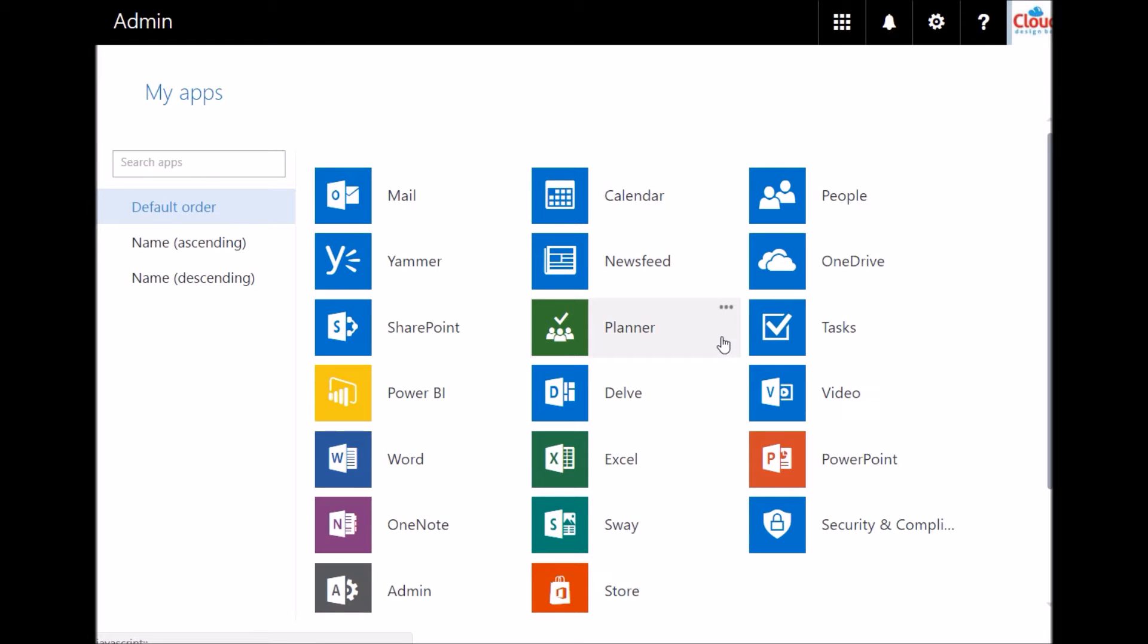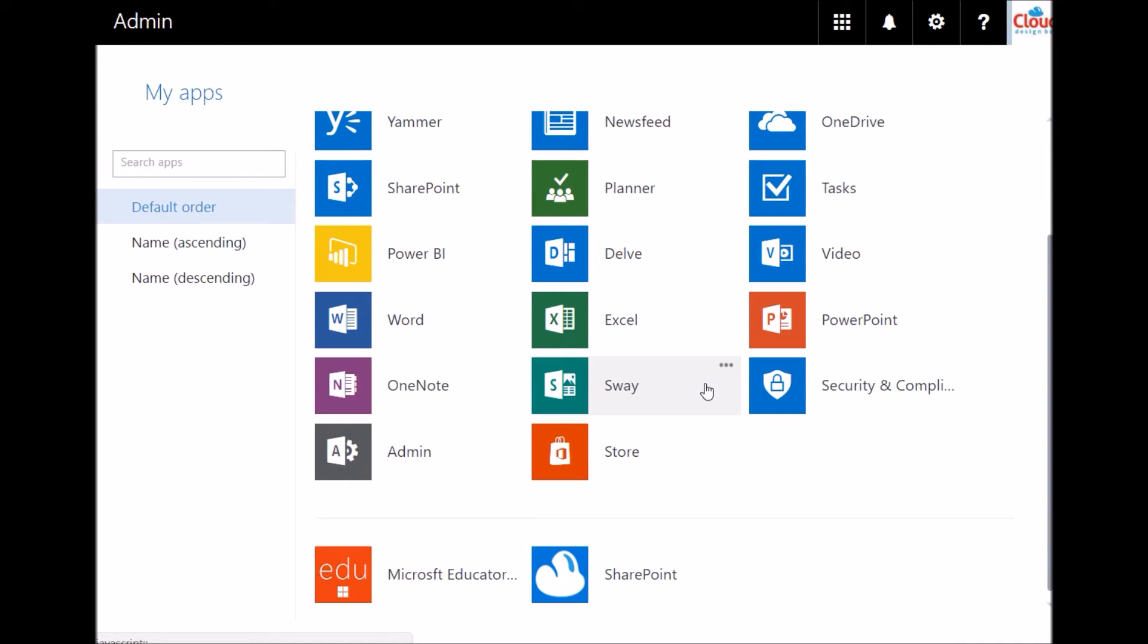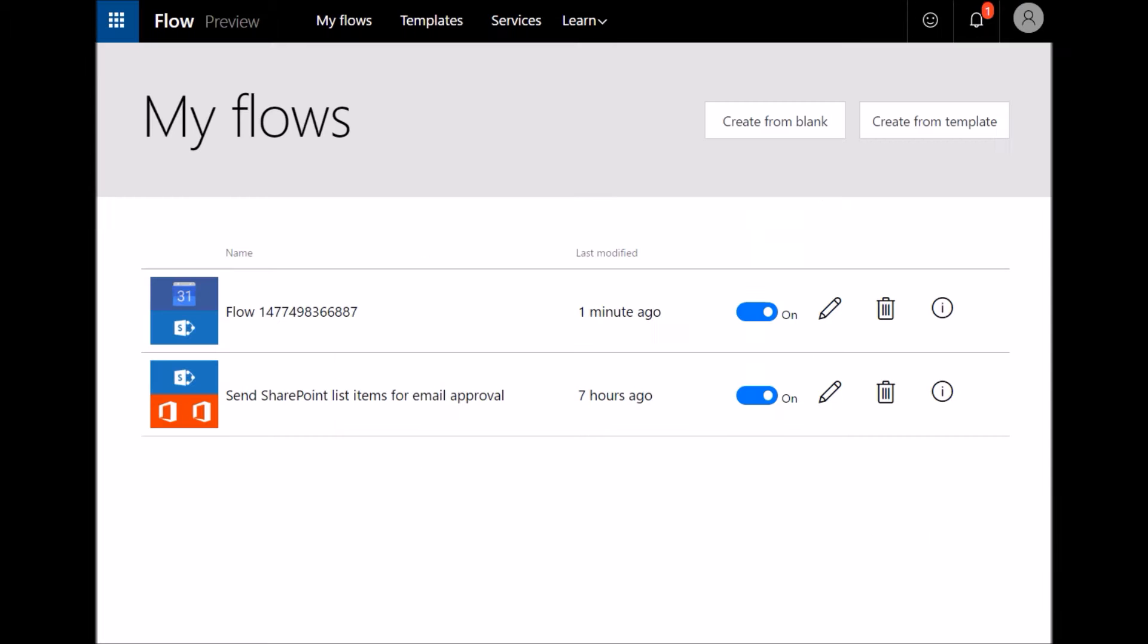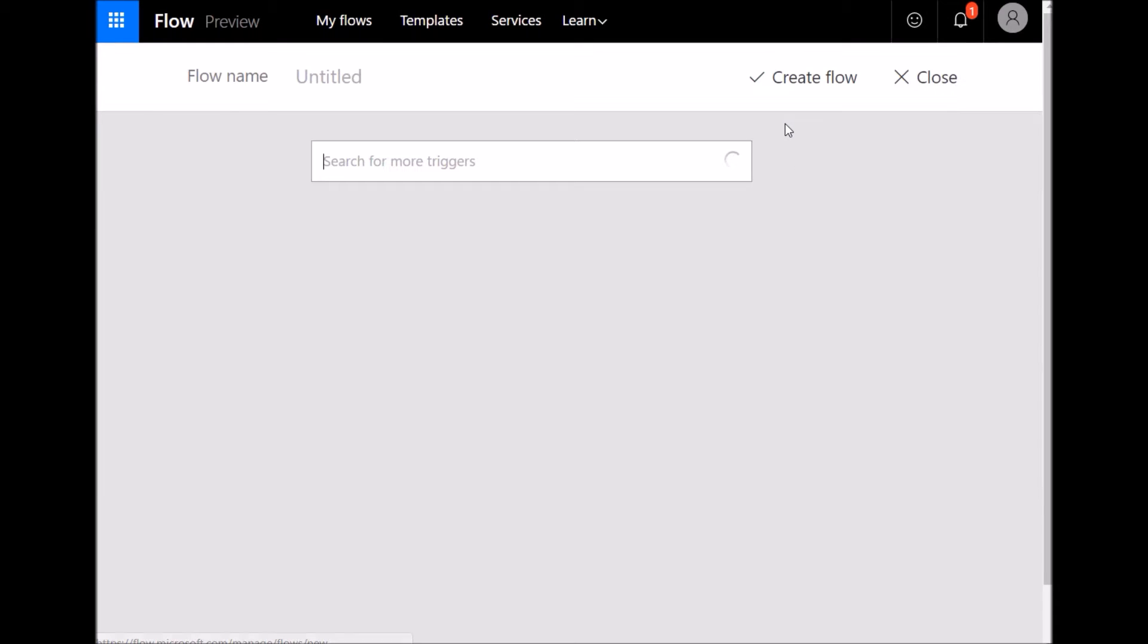So inside Office 365, part of Office 365 is something called Microsoft Flow. If it's not in your app list like here you can just Google it and go straight to the Microsoft Flow site, sign in with the Office 365 credentials and you can create flow from here.